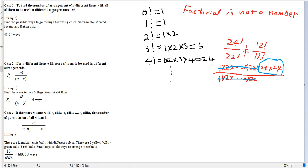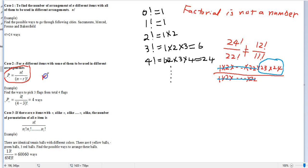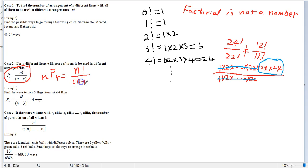Case number two is when you have a total number of items n but you are selecting only r of them. In that case you use the formula nPr, which is written as n factorial divided by n minus r factorial.